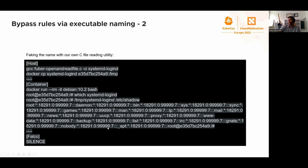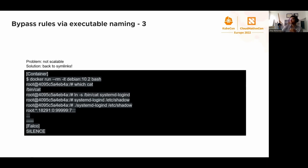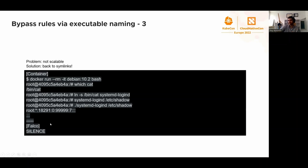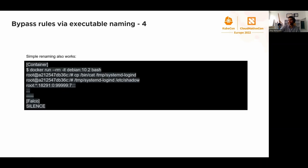All we need to ensure is our process that will read the sensitive file will be named as one of the user management binaries. We write a very simple C utility to read a file, compile it into systemd-logind, and use it to dump the shadow. It's fine because Falco thinks systemd-logind is one of the user management binaries and the rule doesn't trigger. This approach is not scalable. We can't write utility for every CLI command we want to use. But we can create a symbolic link and call it systemd-logind, and use that to dump the shadow. Again, Falco is silent. Eventually simple renaming also works.